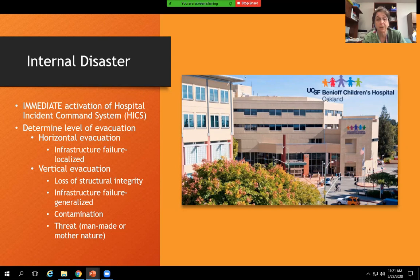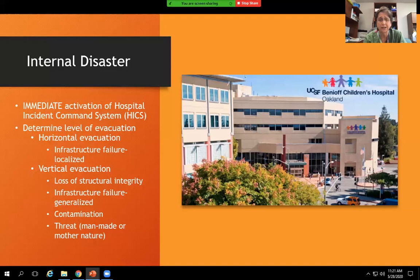I'll never forget in 1991, working as a PICU bedside nurse during the Oakland fire. The charge nurse was frantically figuring out how to evacuate patients because the fire might reach the hospital. The generators went out — the electricity failed — and that was the longest 10 to 20 seconds of my life, taking care of an unstable vented patient in a completely dark isolation room.